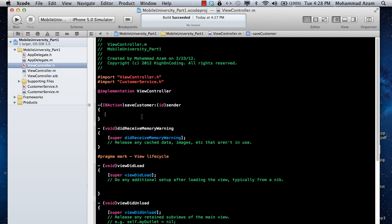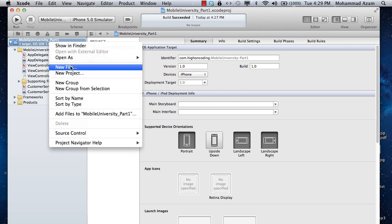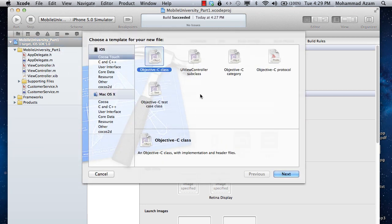Let's focus on categories first. If you have programmed in C#, you know what extension methods are. You have a class — let's say string in C# — and you want to extend it, you want to add some methods to it so that you can utilize those methods in your own code. You extend them using extension methods, and the same concept exists here and it's called categories.